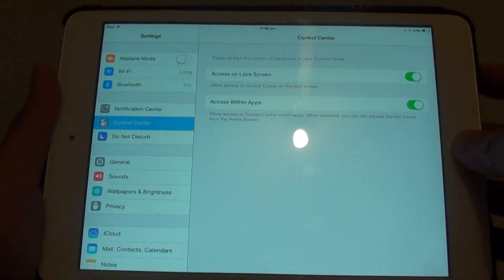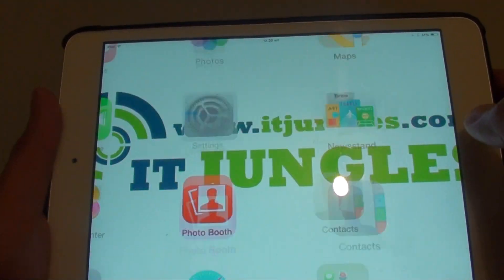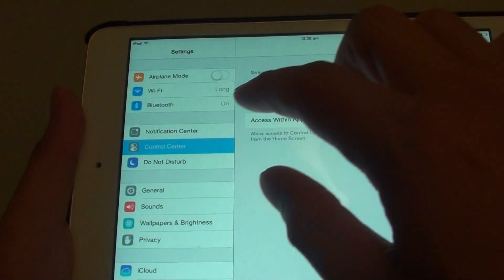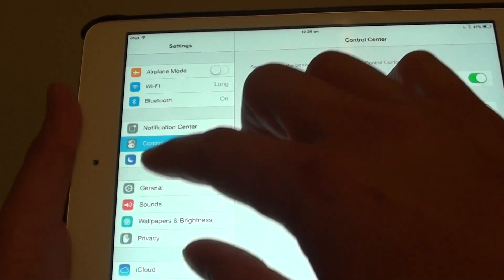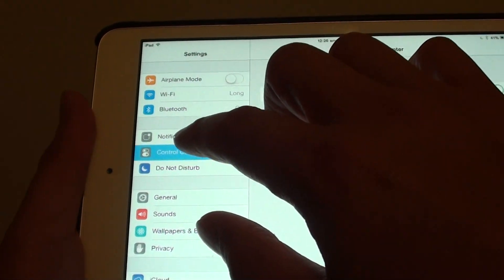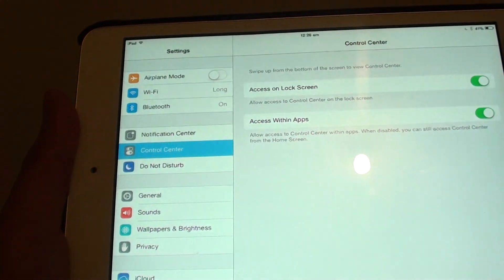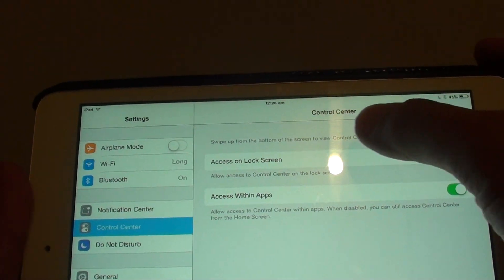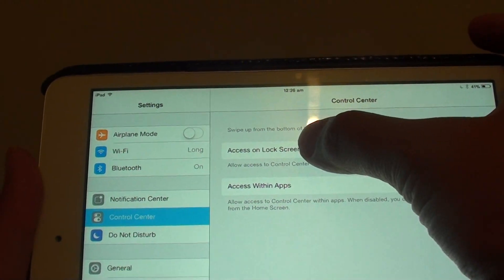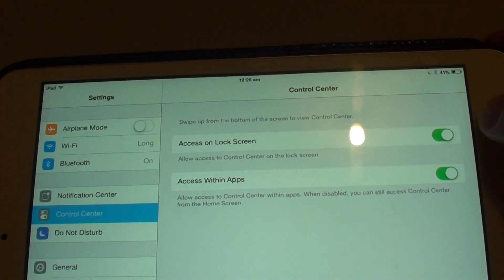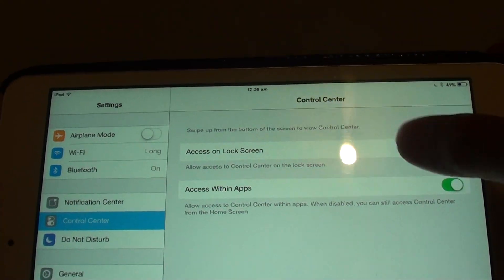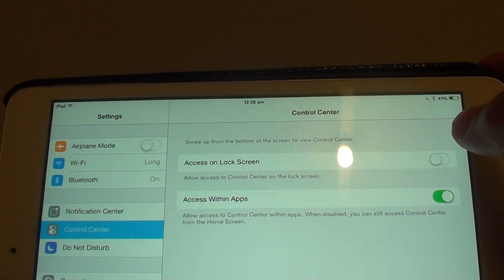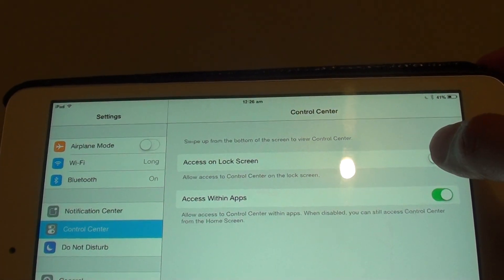Go back to the home screen by pressing the home key, then go to Settings. On the left hand side, tap on Control Center. On the 'Access on Lock Screen' switch, slide the switch to the left to disable it.